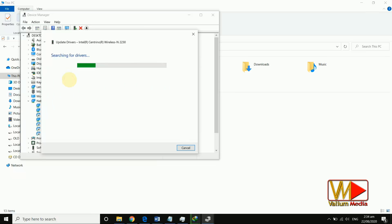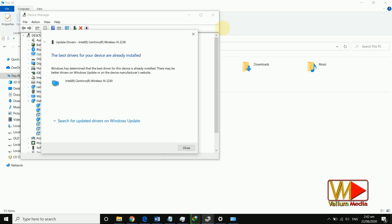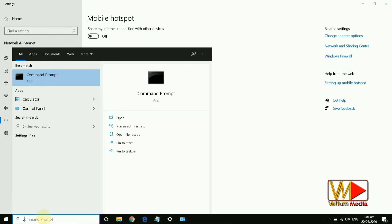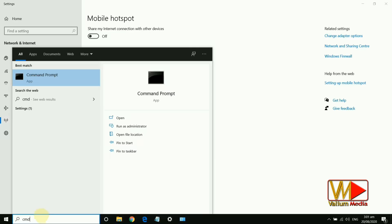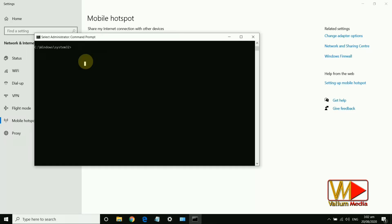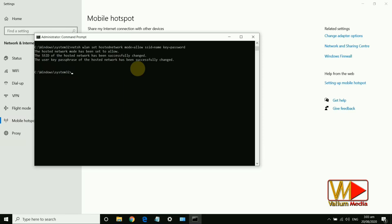Also, you can download the Wi-Fi driver from the official manufacturer website of your laptop. Try to enable hotspot services using Command Prompt. Type this command and hit Enter: netsh wlan set hostednetwork mode=allow ssid=name key=password. Execute this command and press Enter: netsh wlan start hostednetwork. You may need to restart your laptop.